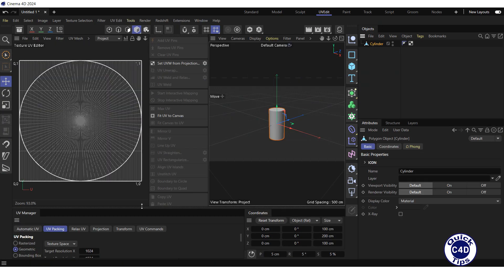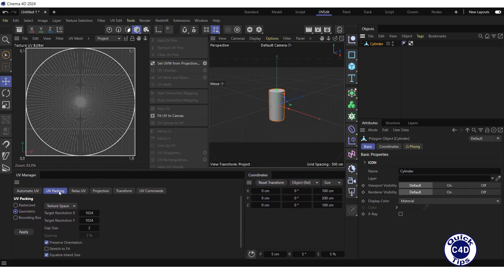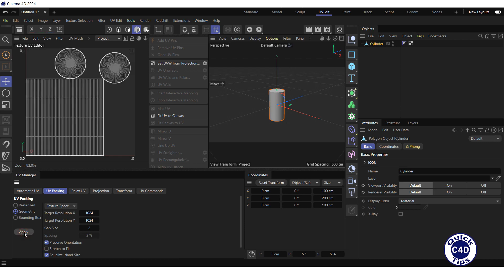To arrange the UV islands of the object, go to the UV packing tab of the UV manager, select the geometric radio button, check the preserve orientation and equalize island size boxes, and press the Apply button.